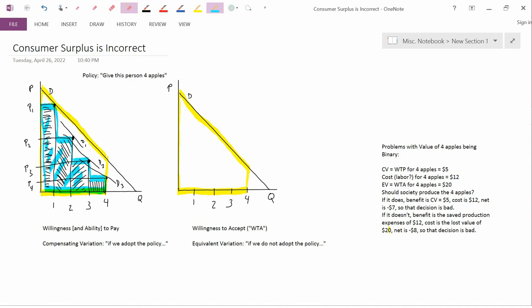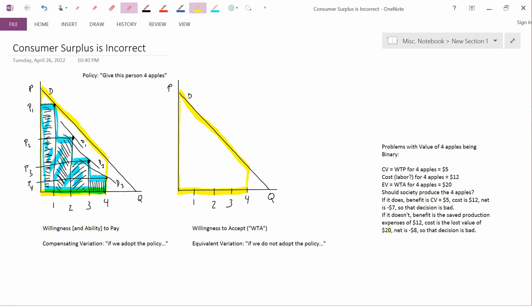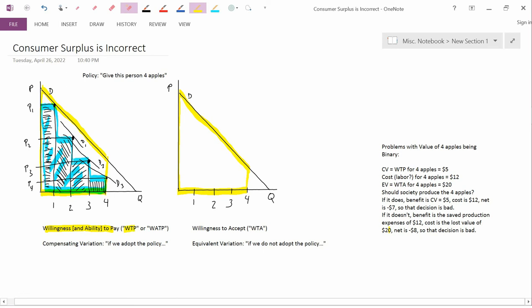Economists call this measure the willingness to pay, or sometimes willingness and ability to pay. I actually think willingness and ability to pay is a better term. WTP is willingness to pay and WATP is willingness and ability to pay. The standard one is willingness to pay, but willingness and ability to pay is more accurate because demand curves reflect a person's income or wealth. So this is called the willingness and ability to pay measure of the value of four apples.